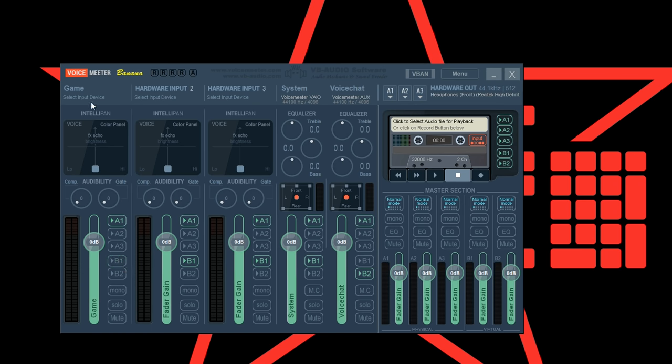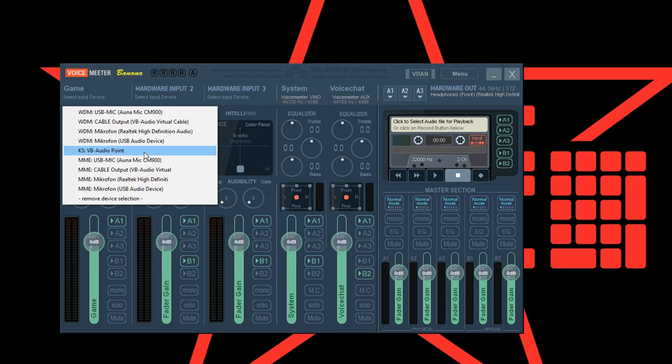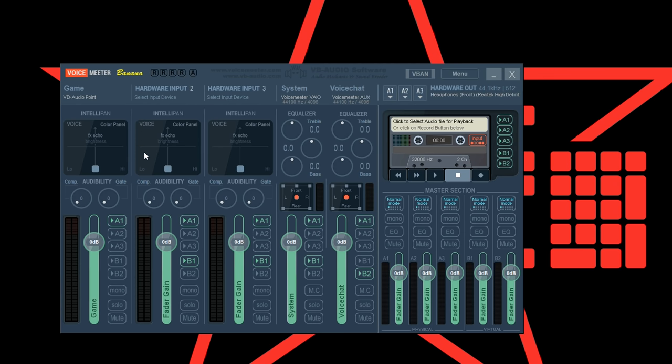Now go to hardware input 1 and rename it to game. Deselect output to B1. If KS VB audio point is available select that. If not then select WDM cable output. Now lower the volume to about minus 18 or 17 and set the compressor level to about 3. These are the values that work best for me personally. You probably have to try out a bit to find what suits best for you.